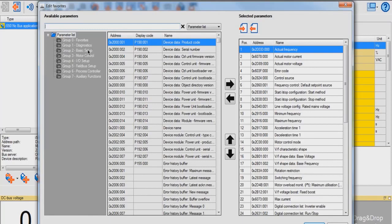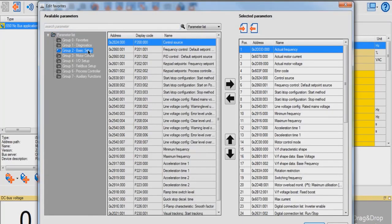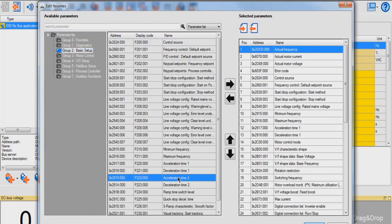you're going to click on Group 2, Basic Setup, highlight Acceleration Time 2, and click this button.